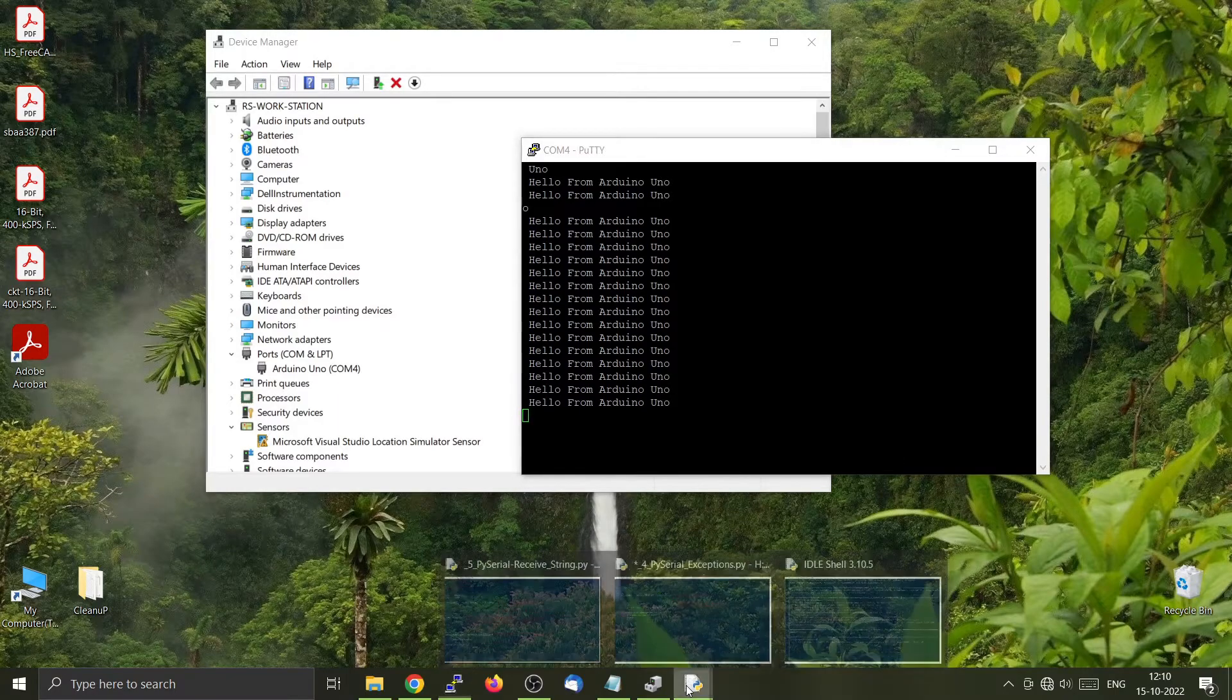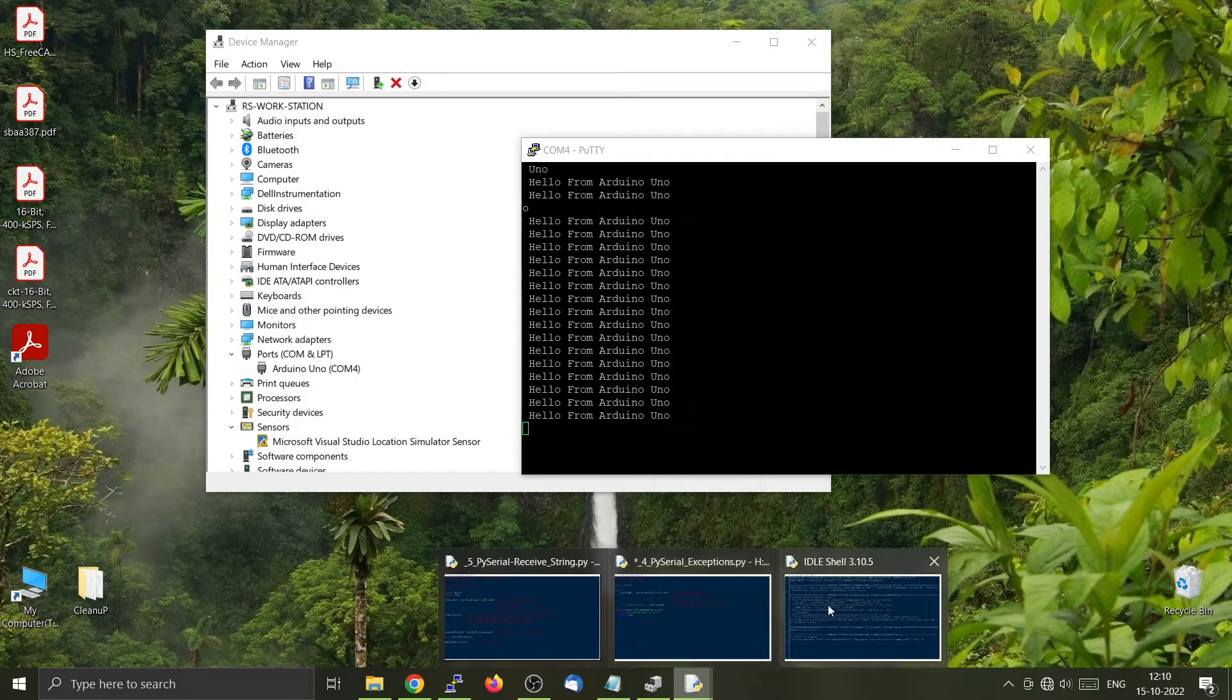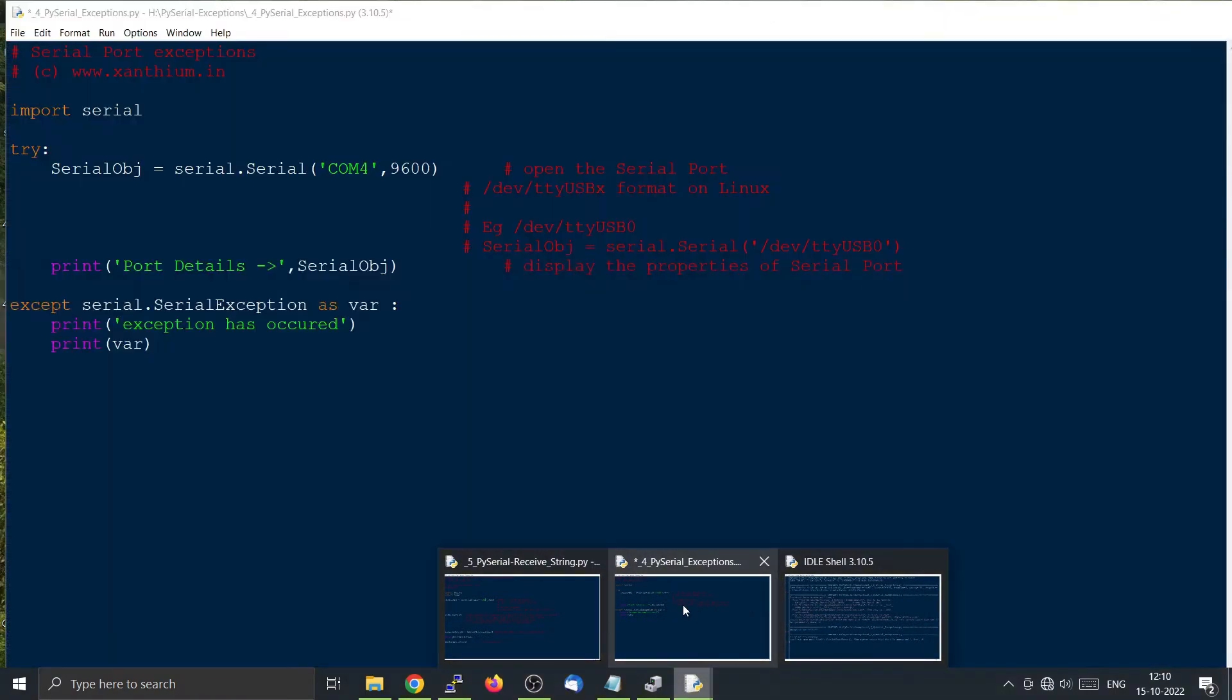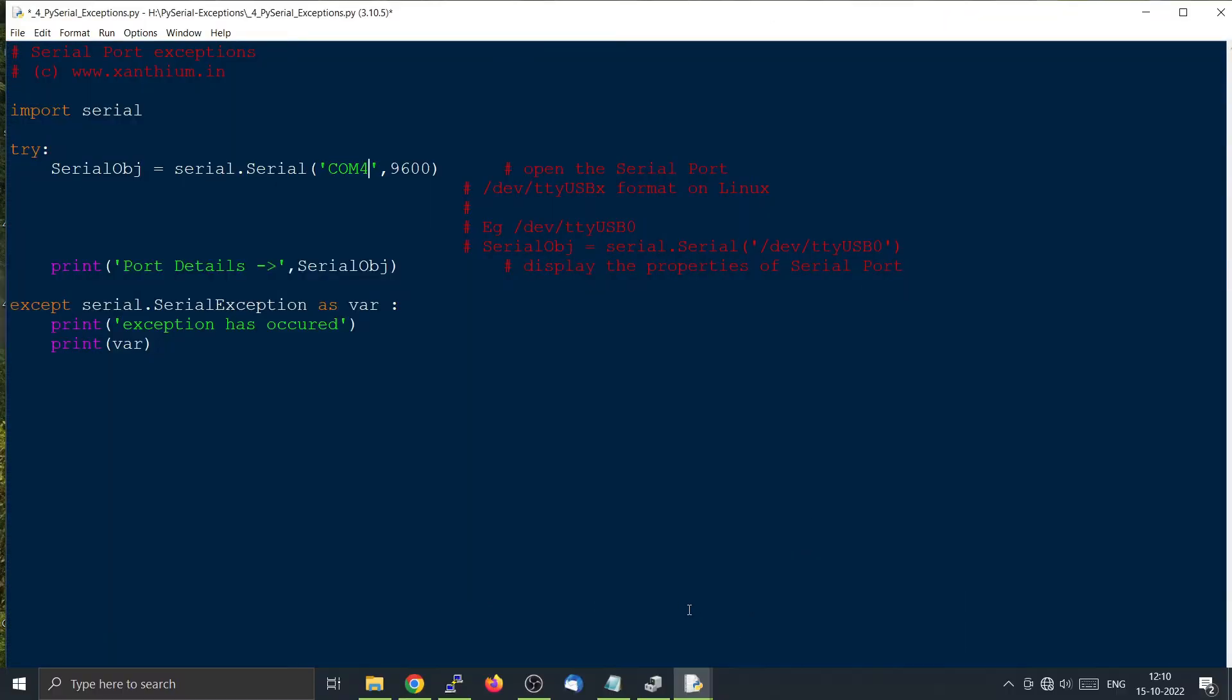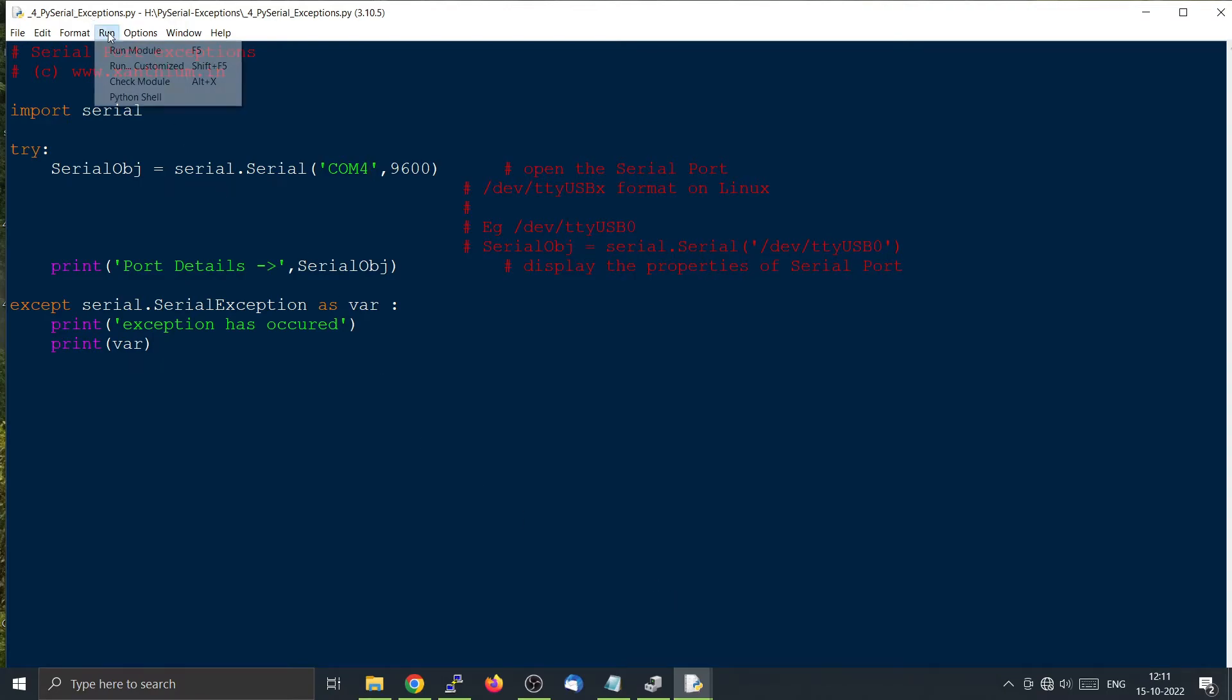Now we are going to run our own program, this one. So we will be trying to open the COM port 4 which is used by the other program. So let's see what will happen.